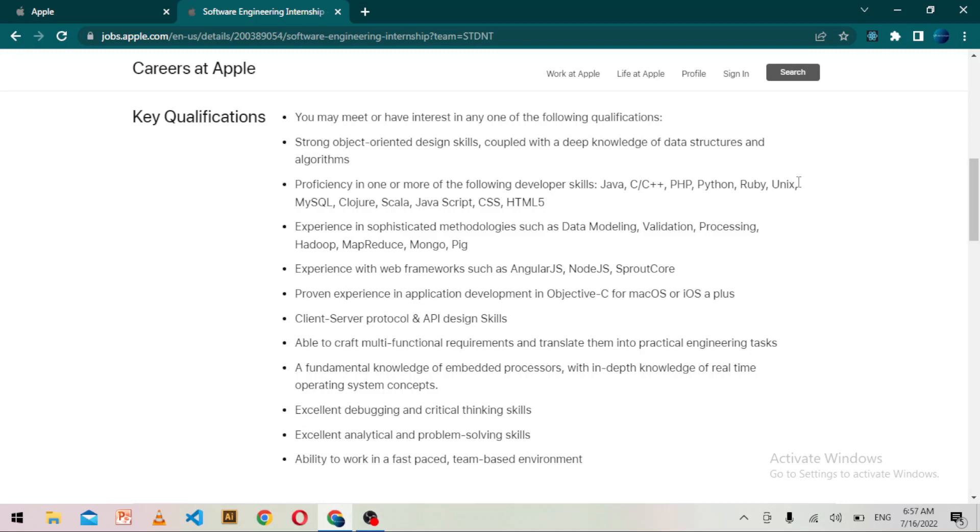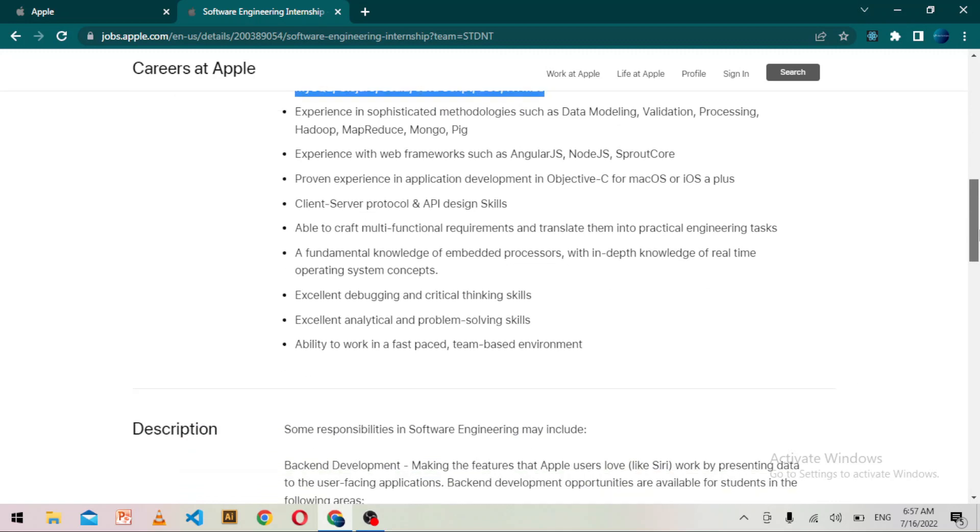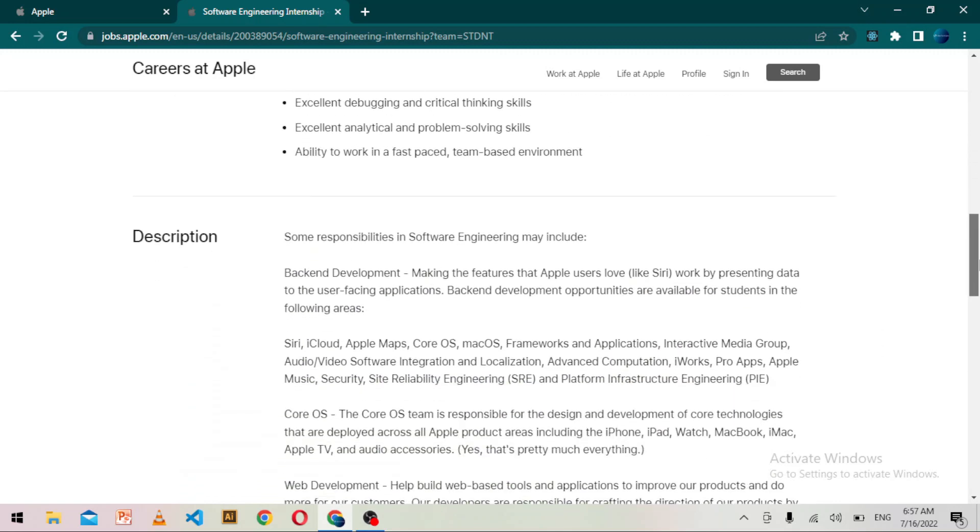You should have experience with web frameworks such as AngularJS, NodeJS, Sprout Core. So you can read all the job description and check if you are eligible to apply or not.